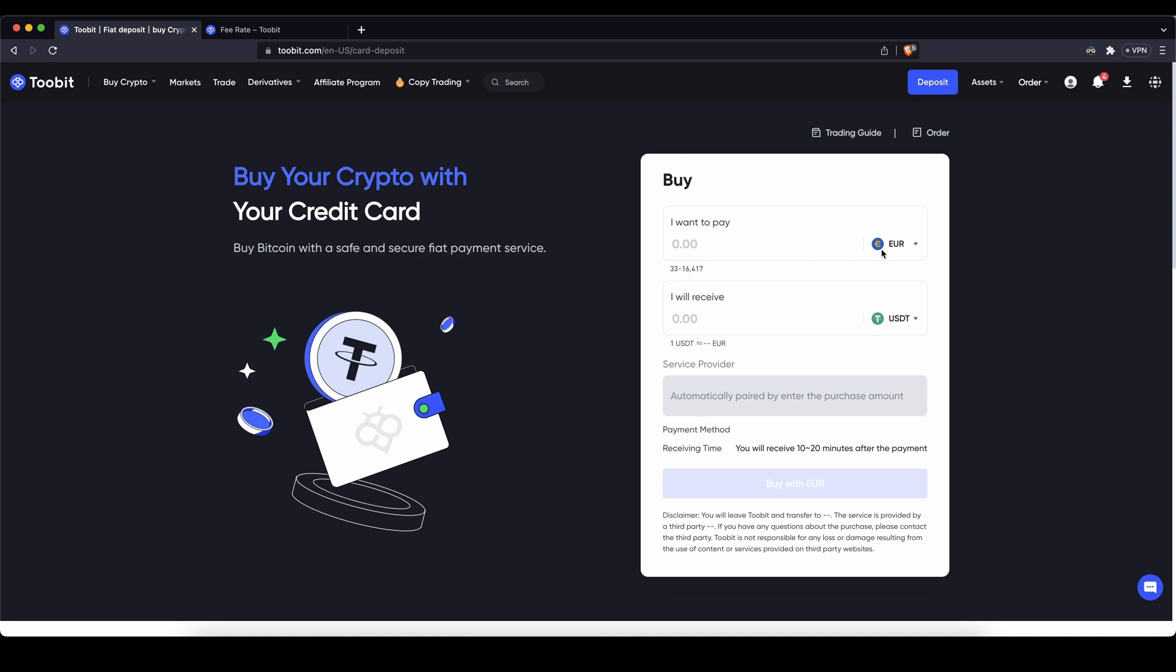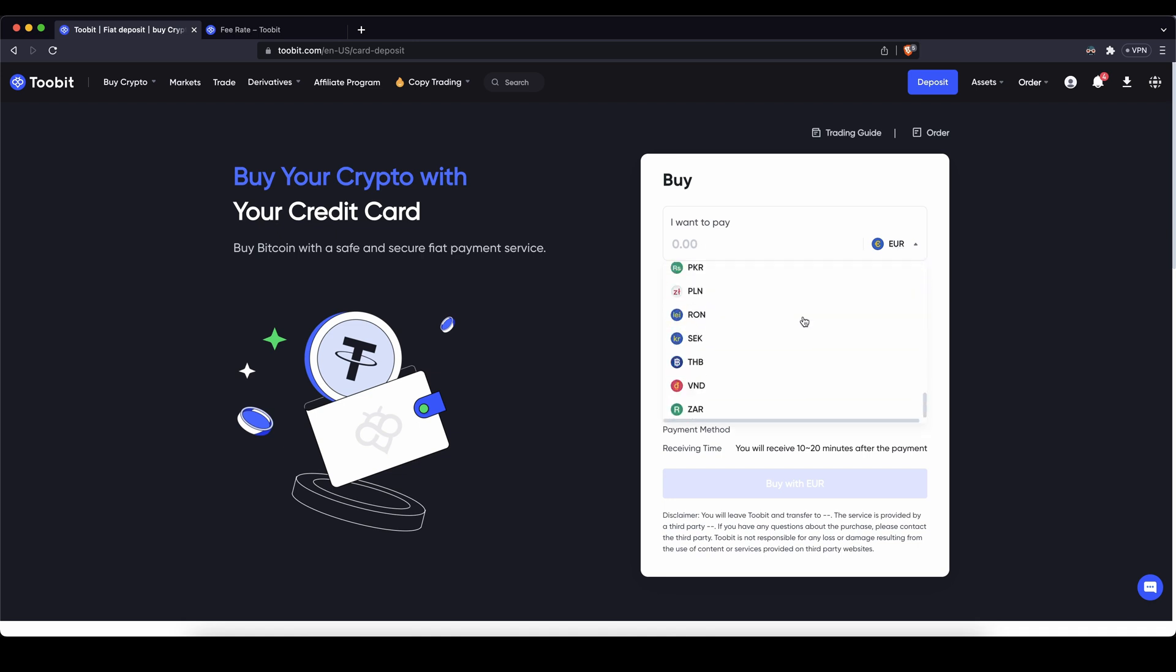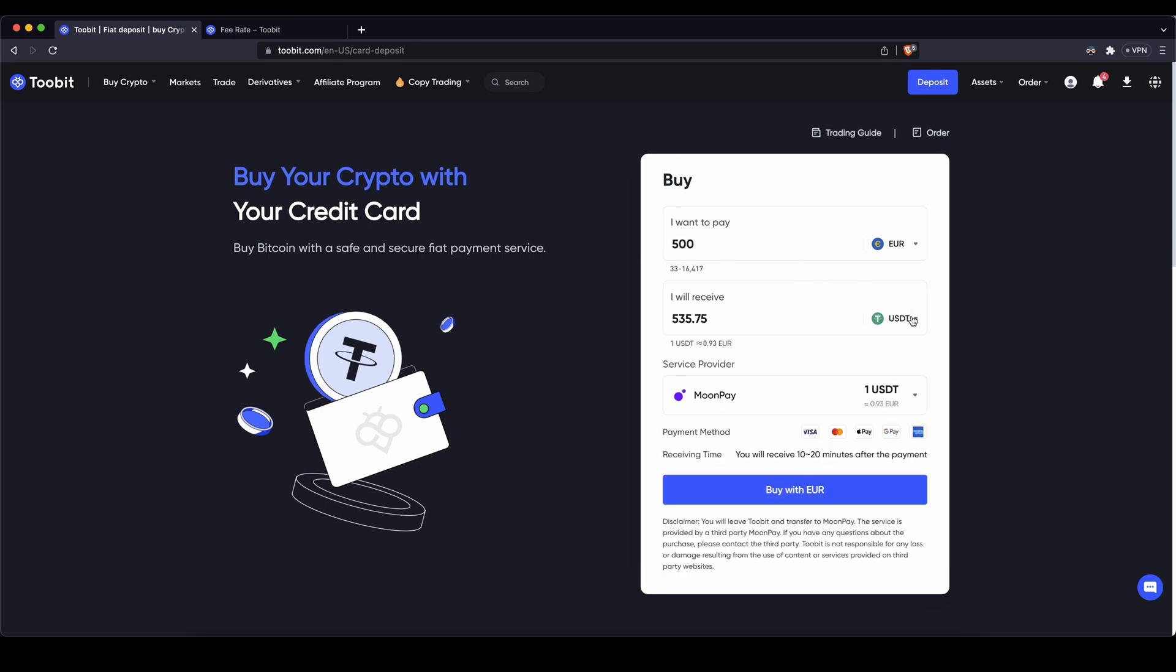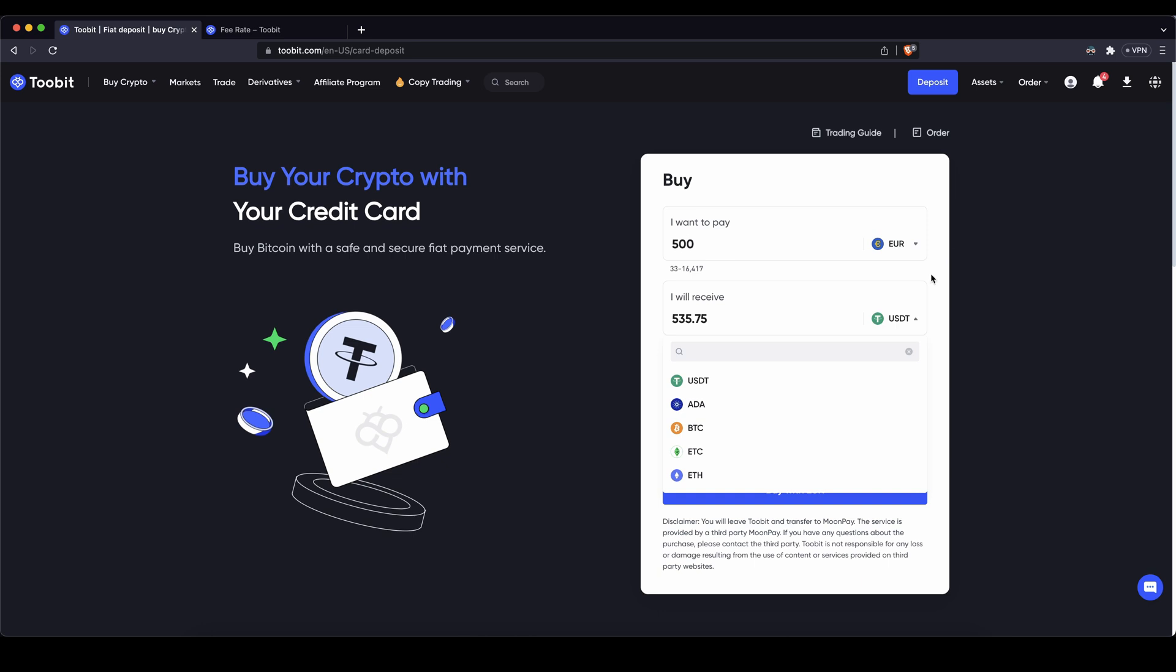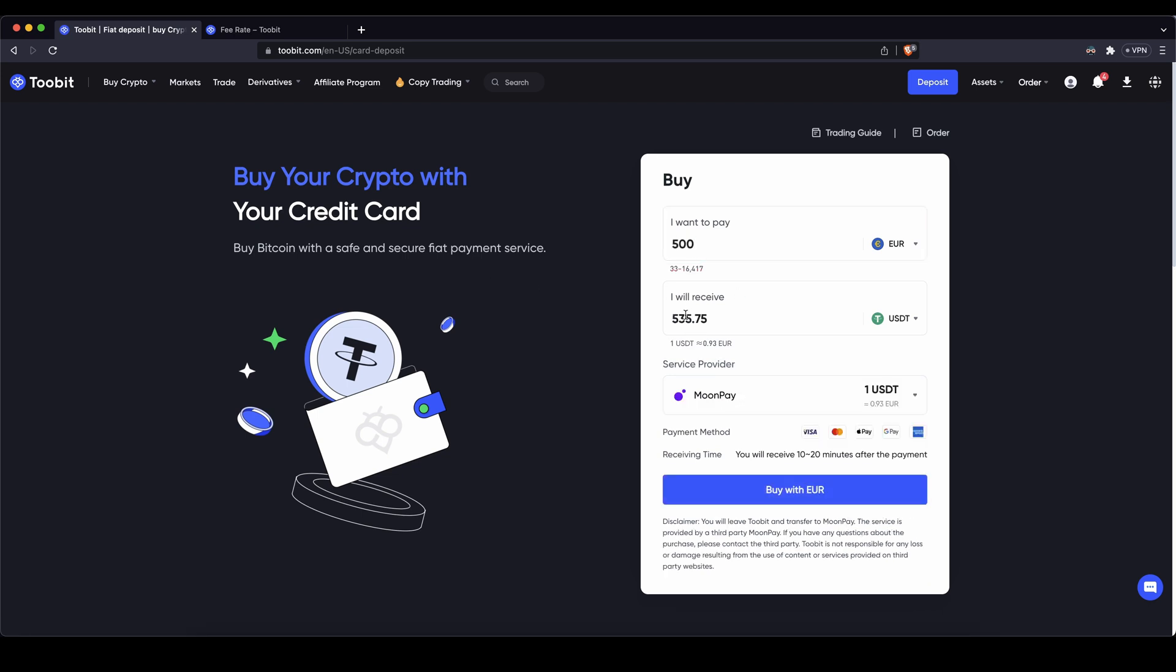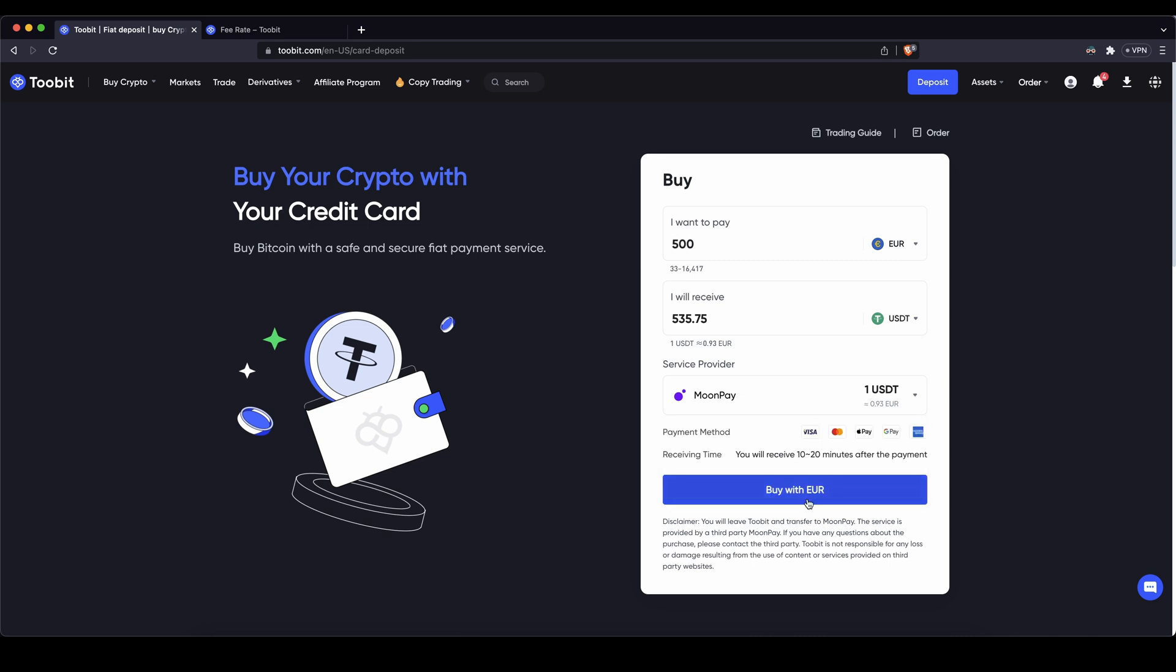Then you can choose your fiat currency that you want to deposit with. All of these ones are available. For example 500 euro. Then you have to choose the cryptocurrency that you want to receive because you cannot hold fiat on the platform but you can basically buy it and then you will have some crypto on here. For example US dollar tether. I have to type in 500 again and then I'll receive this amount of US dollar tether. I can choose one of these different payment providers. Click on buy with euro.